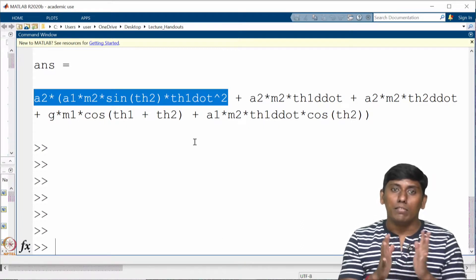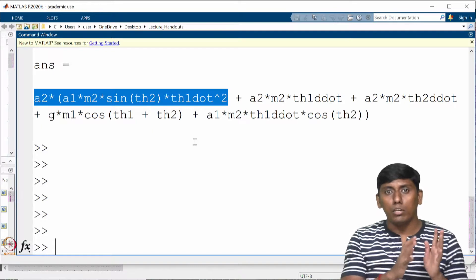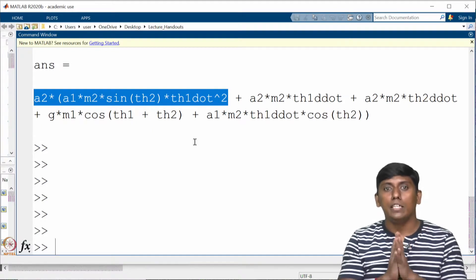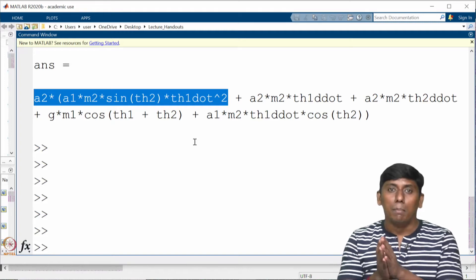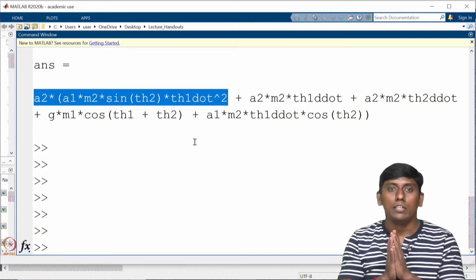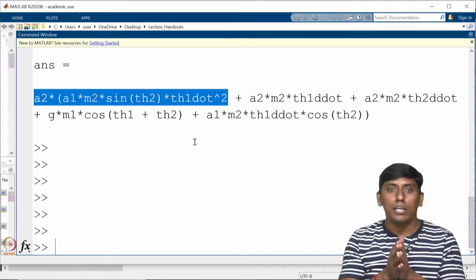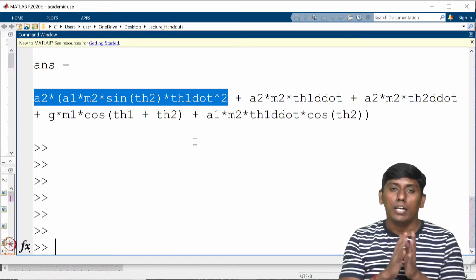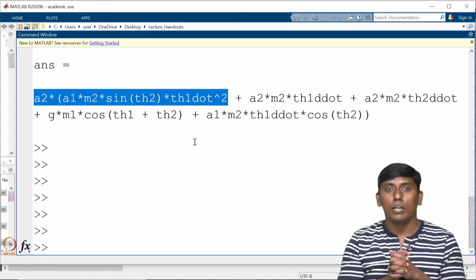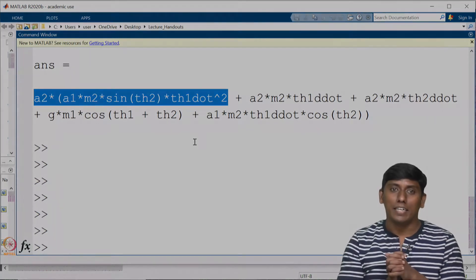In this lecture we have seen how to derive the equation of motion using the Lagrangian-Euler method with MATLAB code. In the next class we will look at numerical simulation of the dynamic model, then close the dynamics part and move on to controller design and trajectory generation. Thank you, see you then, take care.